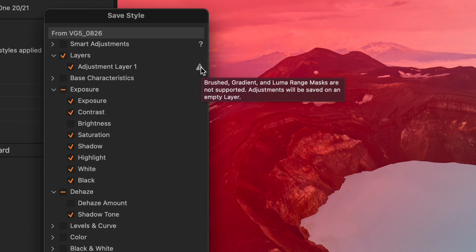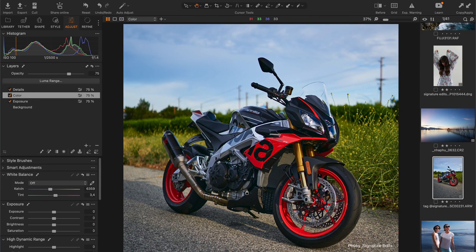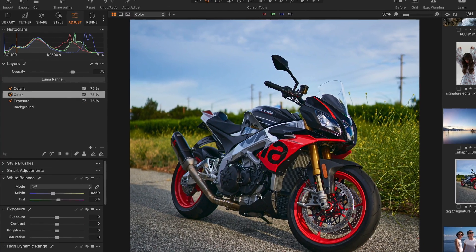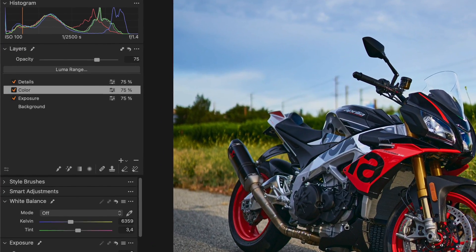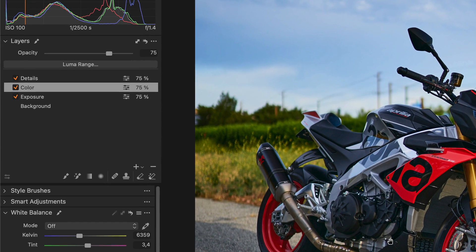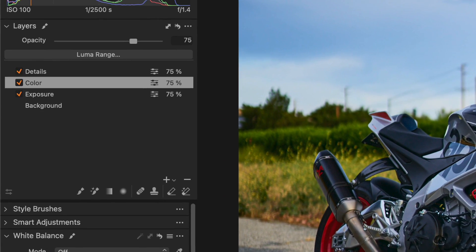as well as heal, clone, luma range, and gradient layers. But even with these restrictions, layers in styles open entirely new opportunities.